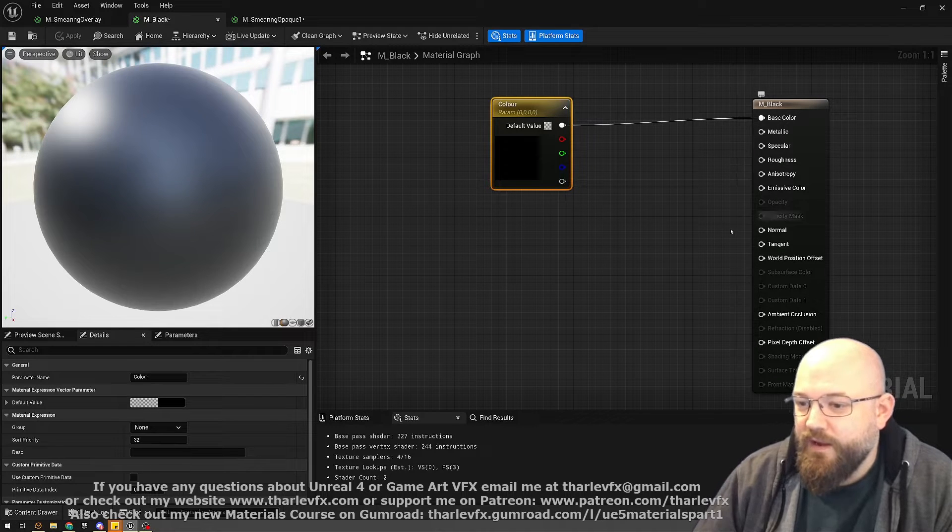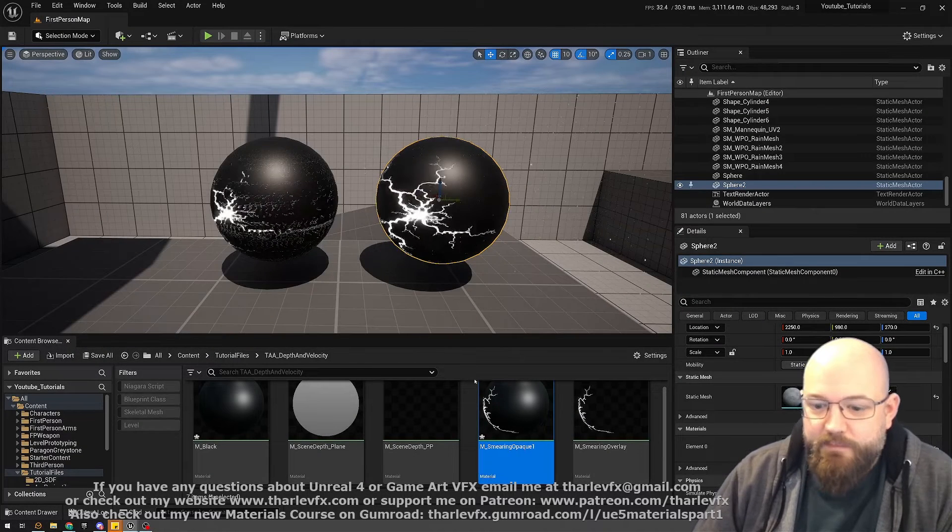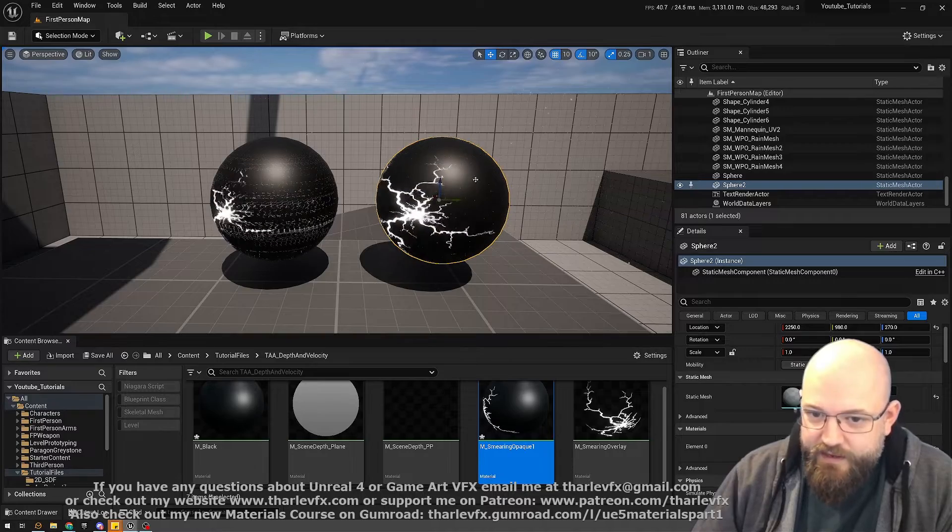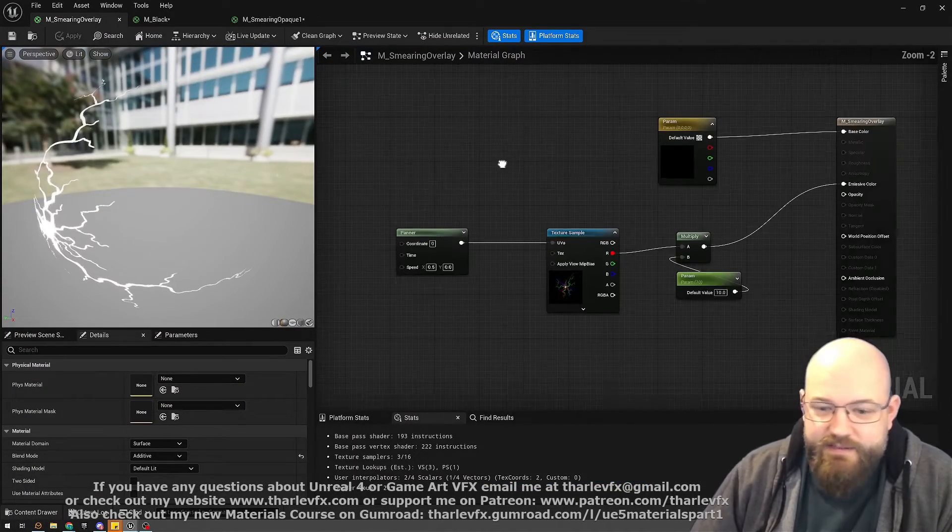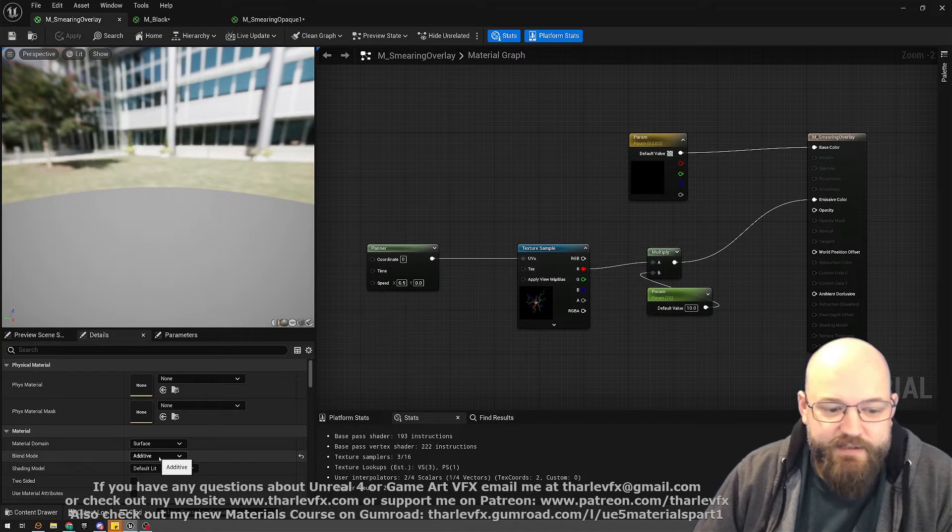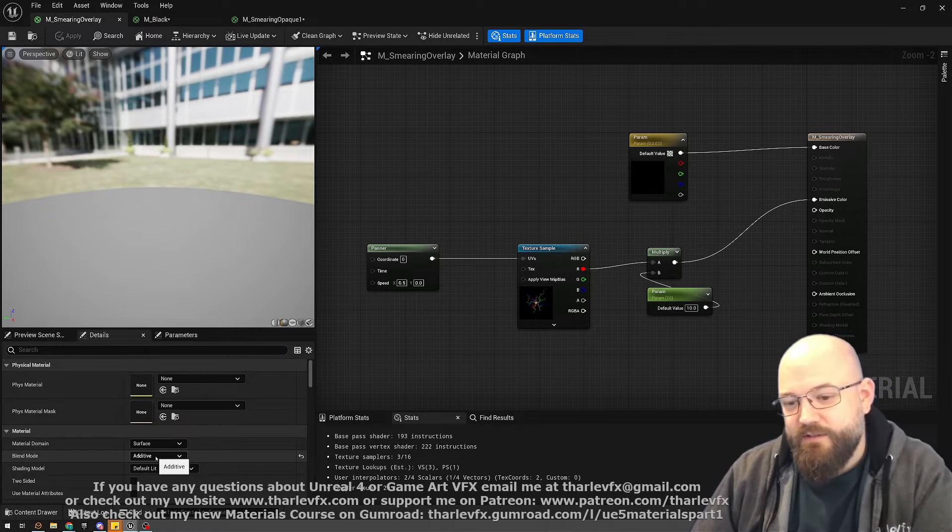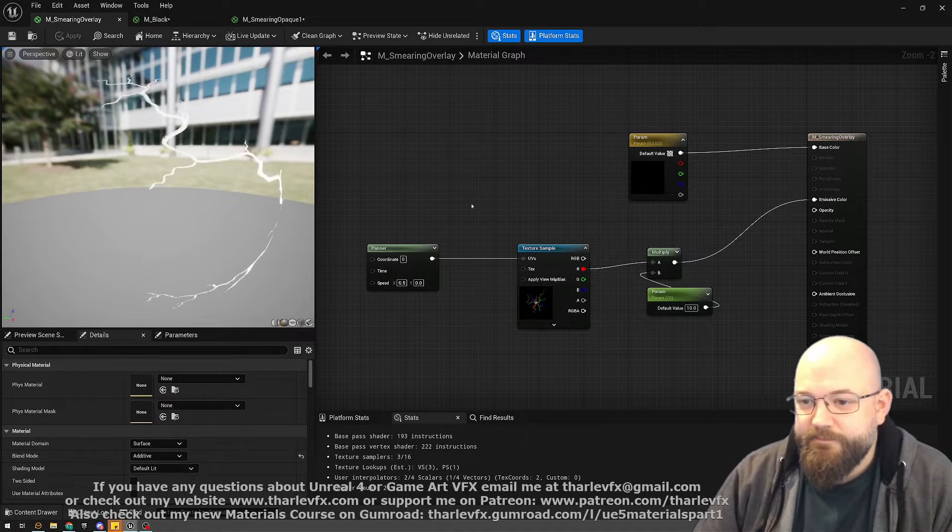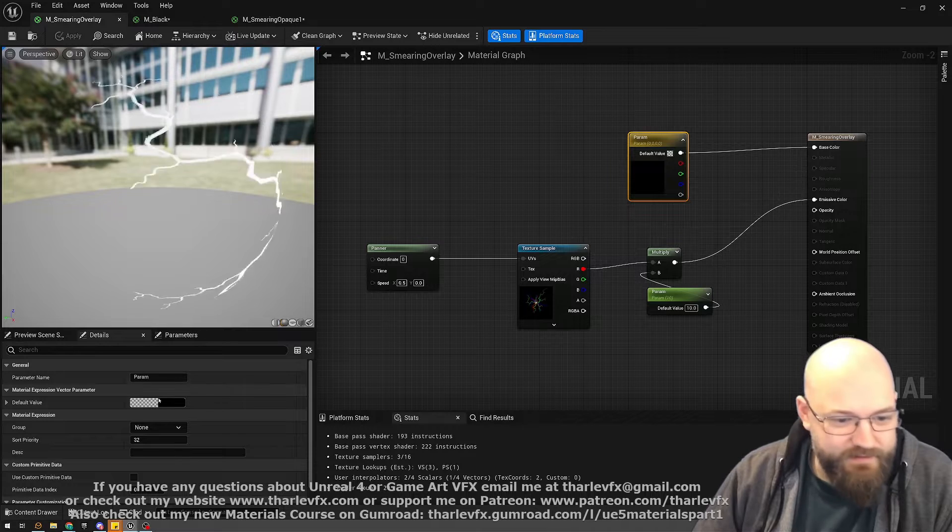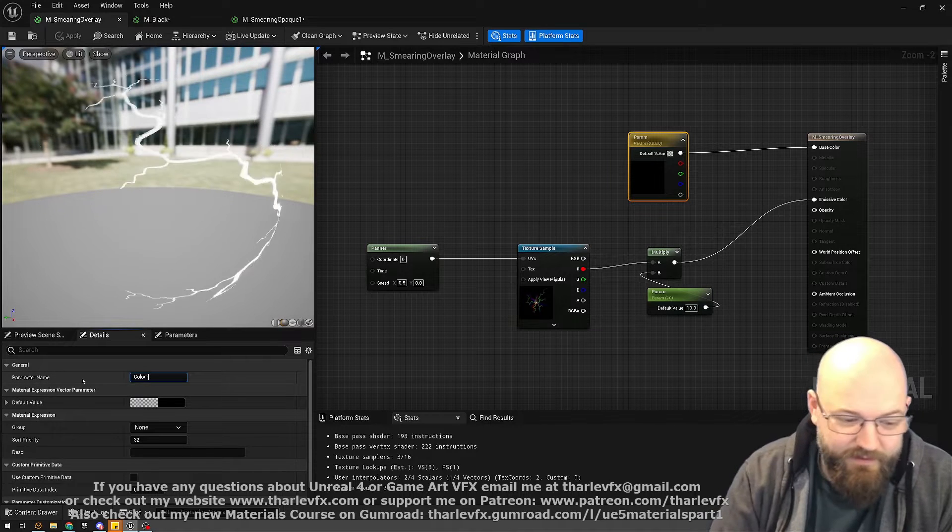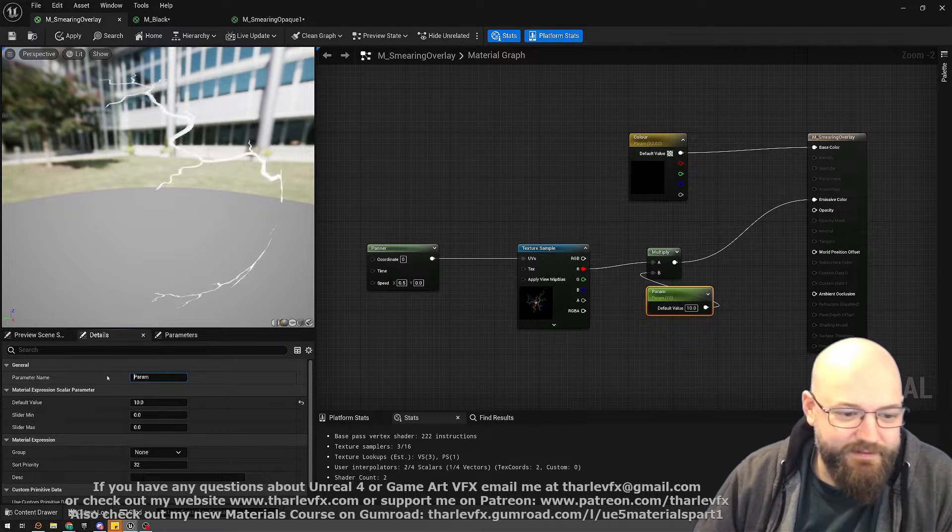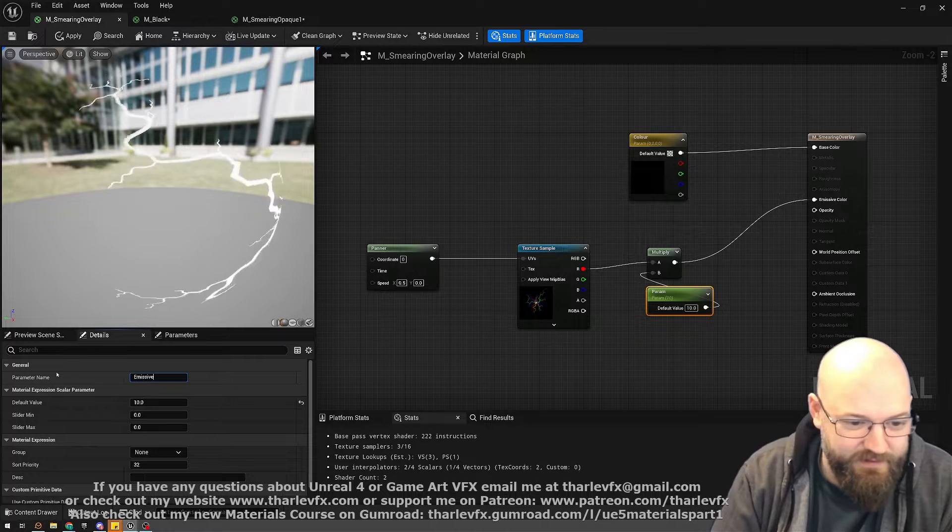And then the overlay—same material as before, this time just set to additive. So this is not writing to depth and velocity again. I haven't named it—terrible naming. Always name your parameters, even in quick examples. But there we go, fix my OCD.